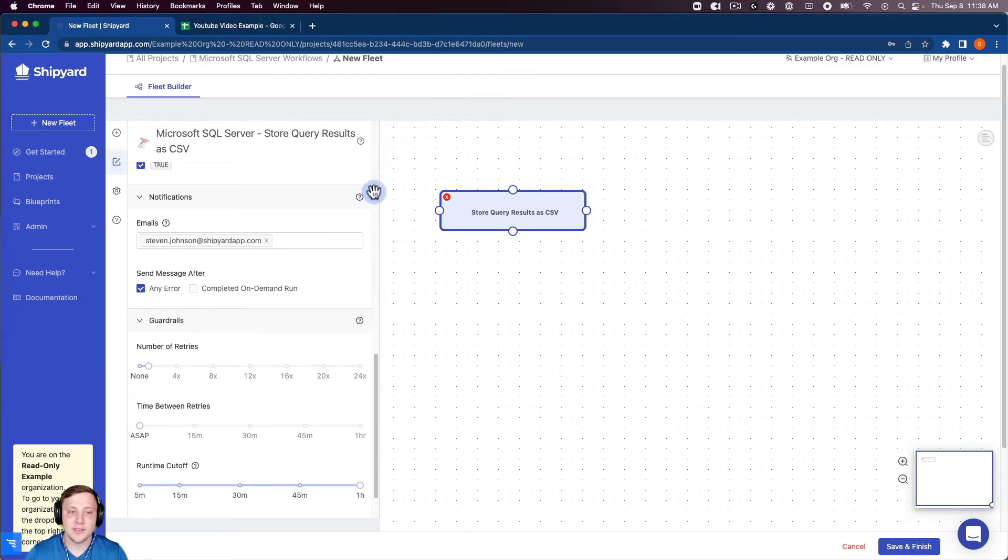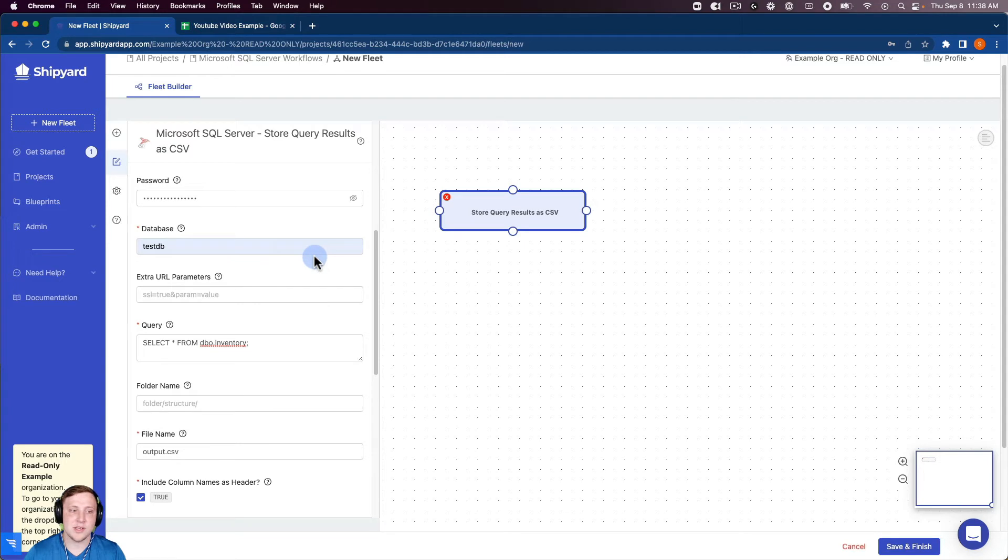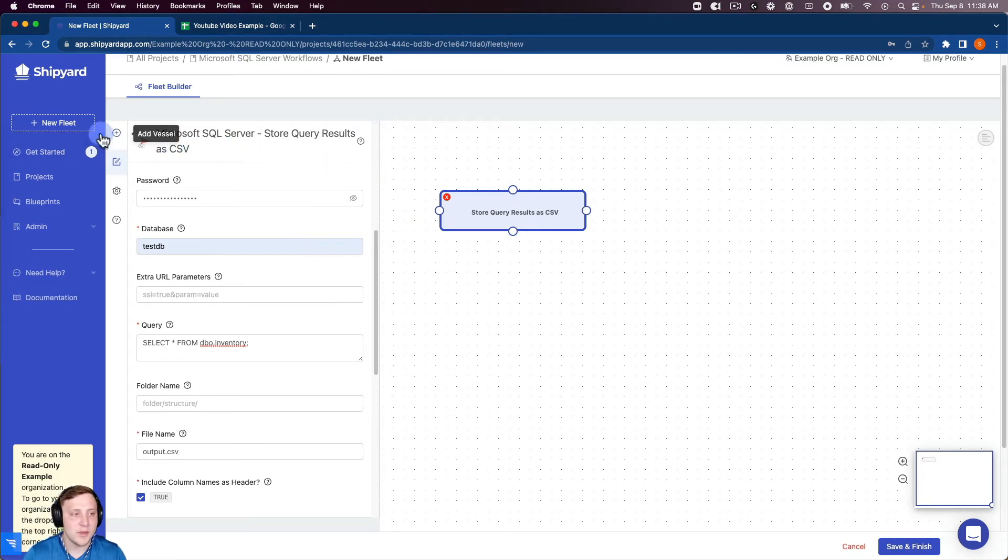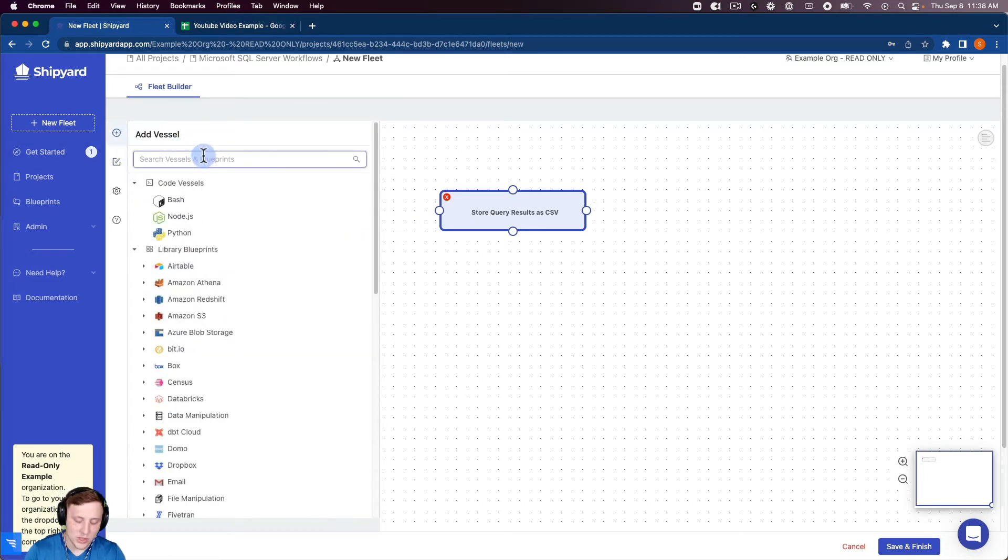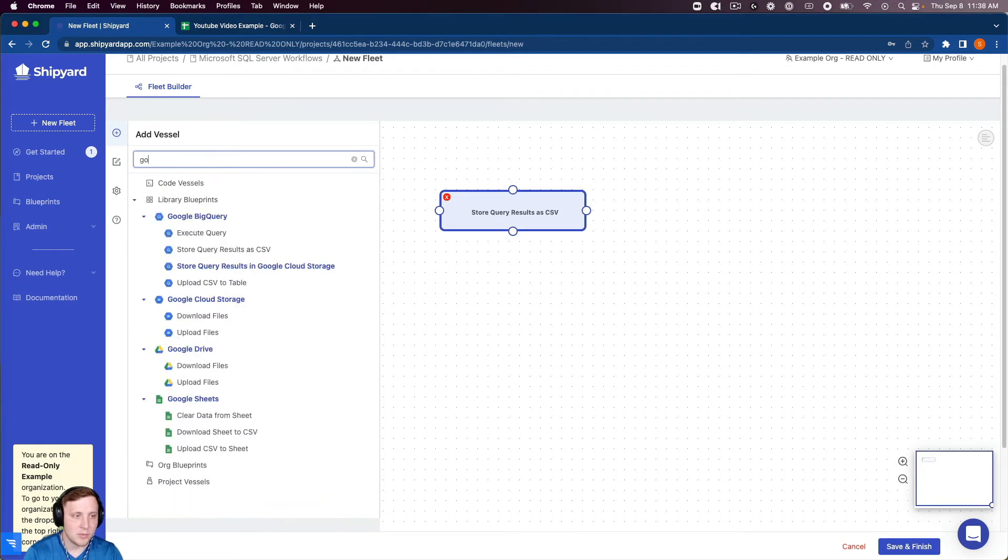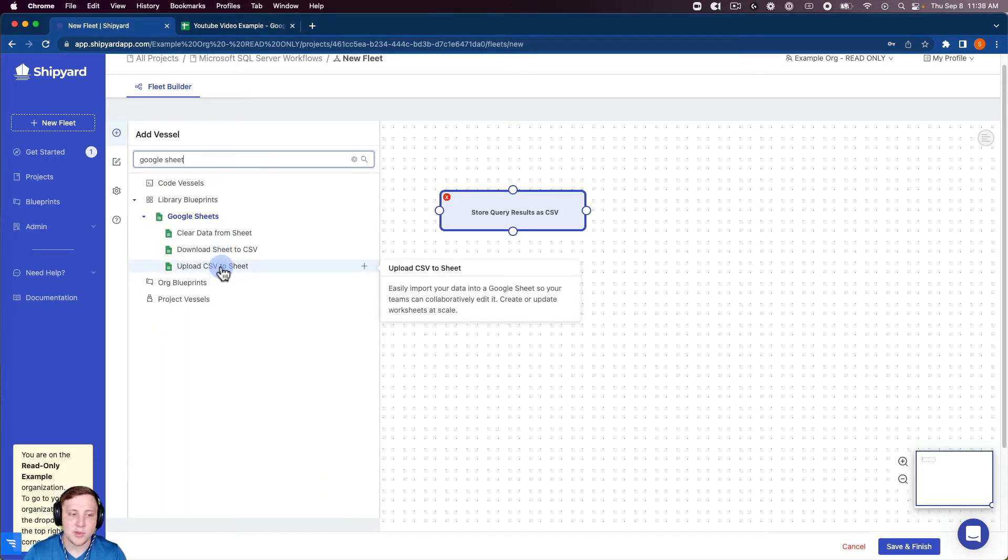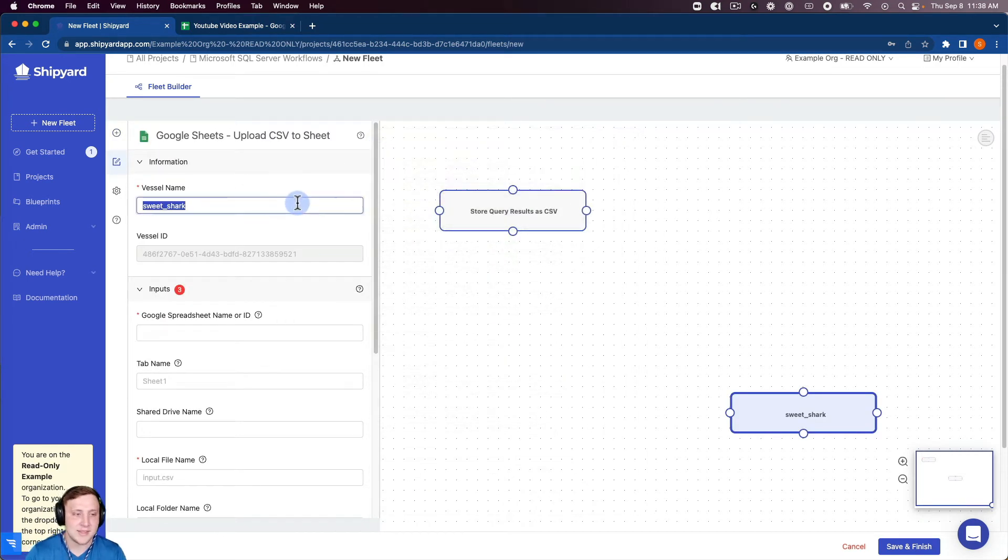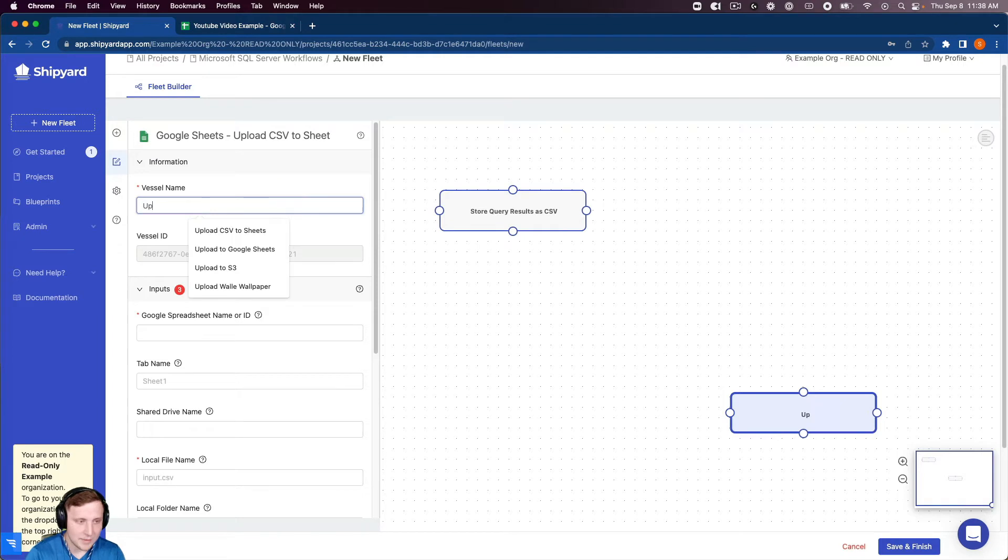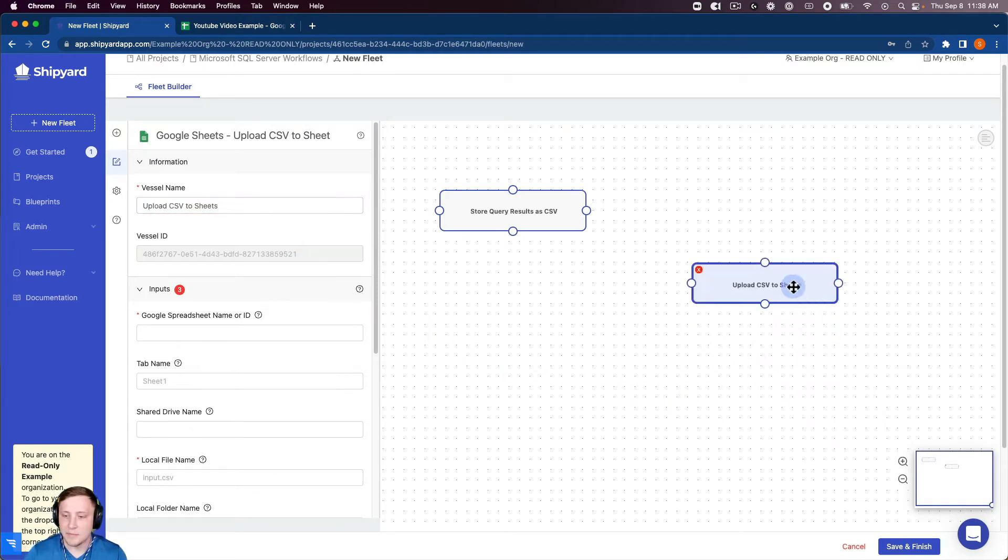So it looks like this vessel is good to go. This is going to grab that query as a CSV from SQL server so now we need to set up our Google Sheets blueprint. I'm going to search for Google Sheets and you can see we have upload CSV to sheets so I can click that which again is going to pop up that authorization guide. I'm going to close that.